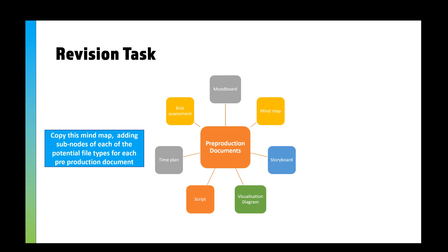There's lots of different file types you could use. A risk assessment, you'd probably use Microsoft Word. A visualization diagram, you're probably going to use—I'd probably argue it's going to be like a Photoshop document, and you export that as a JPEG or a PNG.